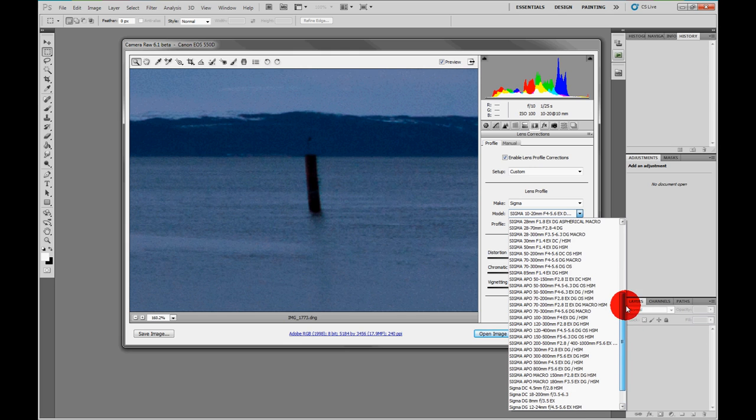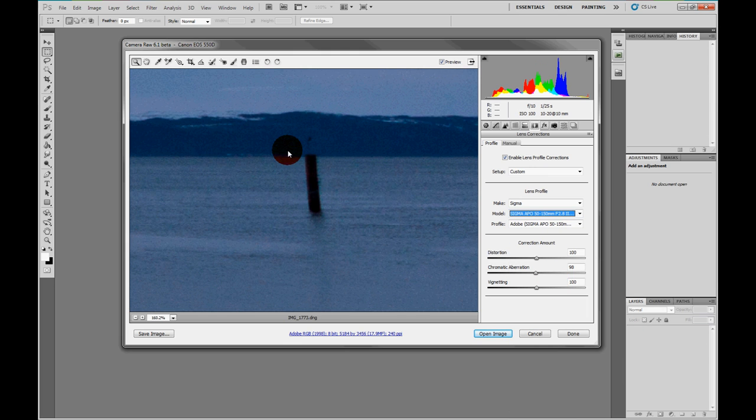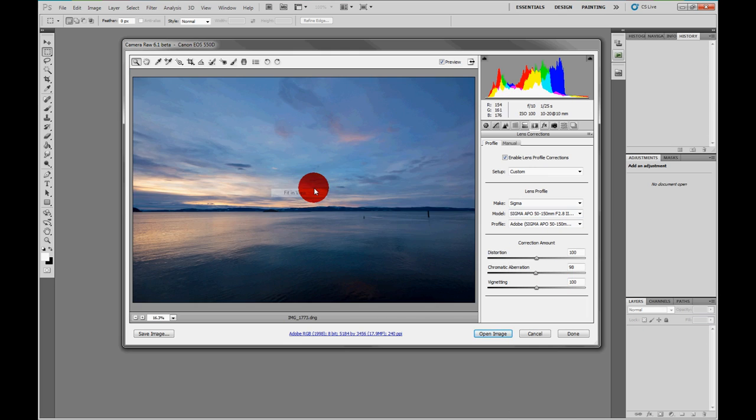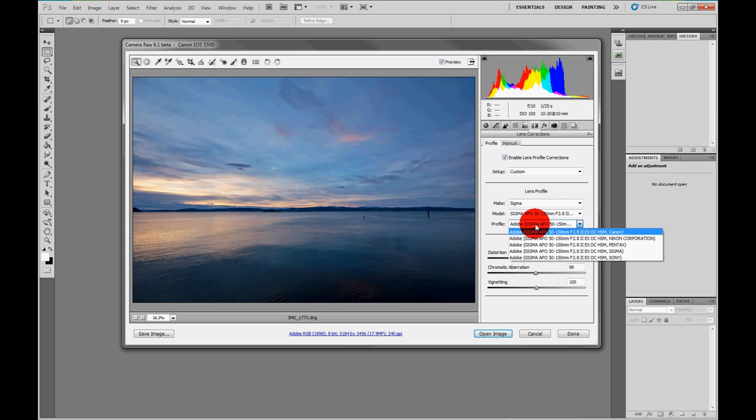If you really want, I can show you a different lens, but there's no point. Oh, and also there are profiles for different fits, so Sigma on a Canon, Sigma on a Nikon, and so on.